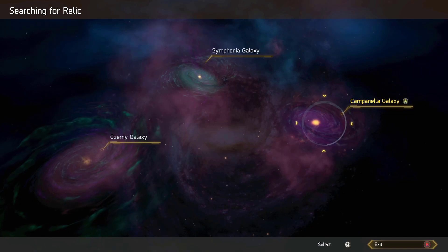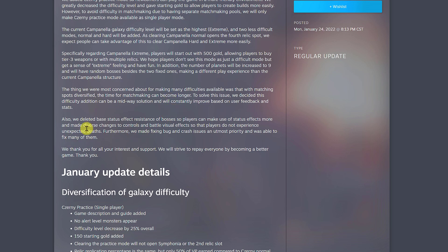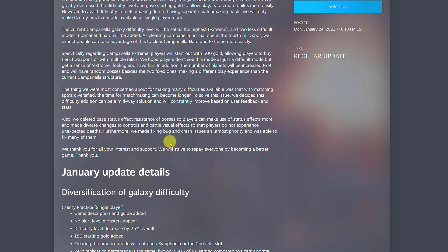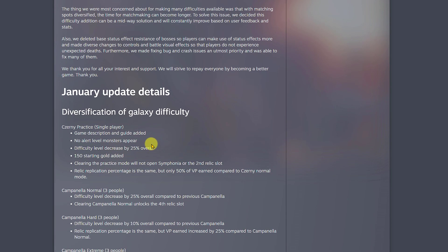As far as the rest of the explanation, I'll leave the link in the description where you can dive into it and read as much as you want. One thing I want to highlight is that last paragraph where they say we deleted base status effect resistance of bosses so players can make use of status effects more and made diverse changes to controls and visual effects so players don't experience unexpected death. They made fixing bugs and crash issues the utmost priority and were able to fix many of them.